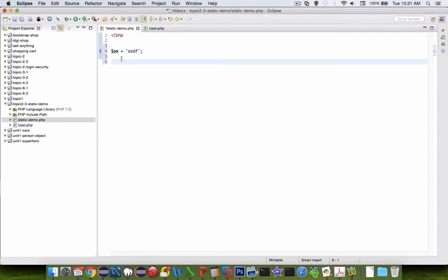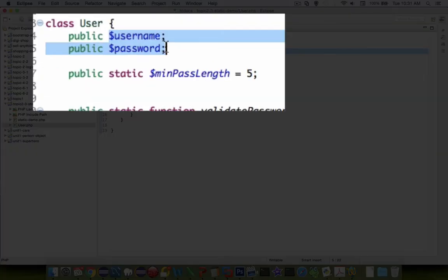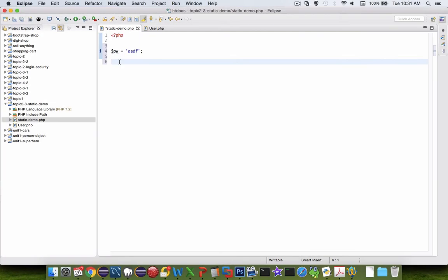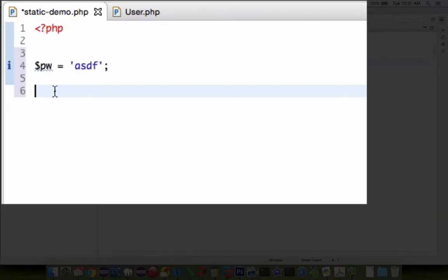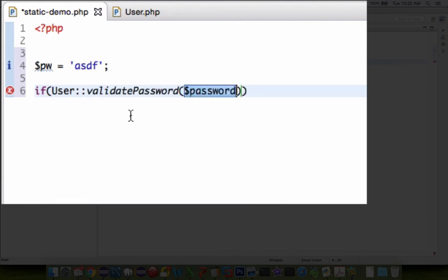Now you would think that we would have to create an instance of our object user to be able to access any of our properties. Well, if you want to get the specific username and password for a specific person, yes that's true. However, if all we need to do is use the static methods, we can talk directly to the object through a different format.